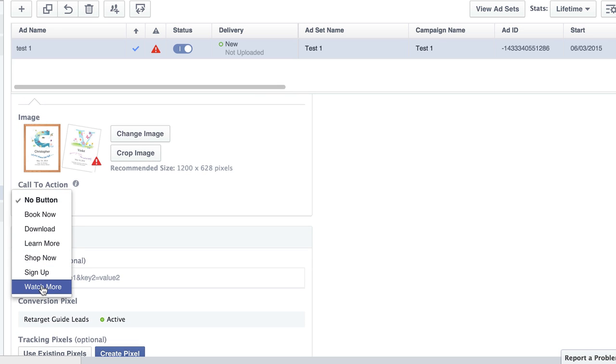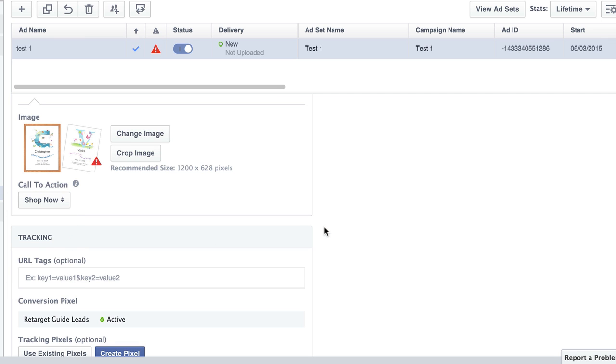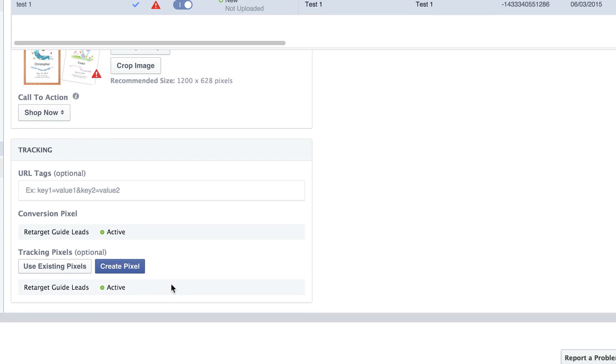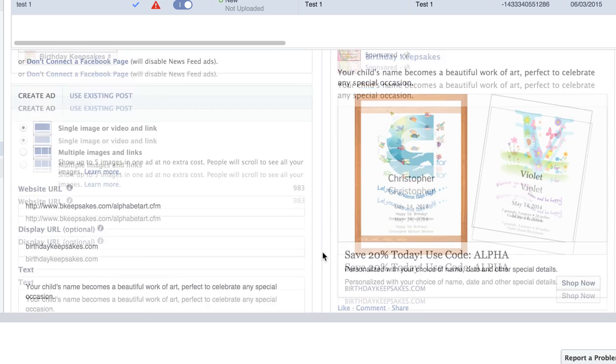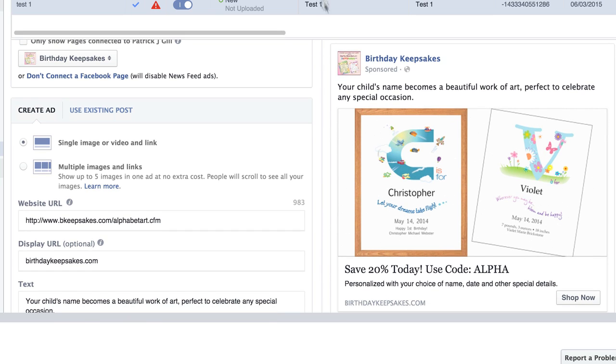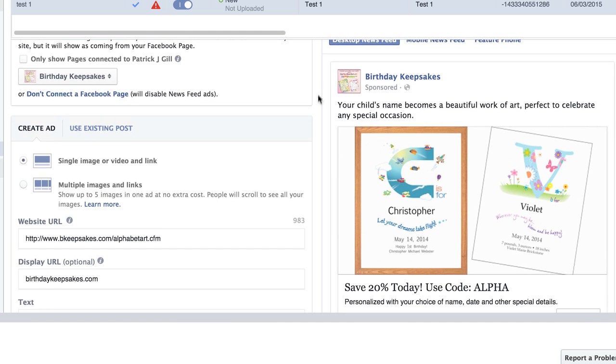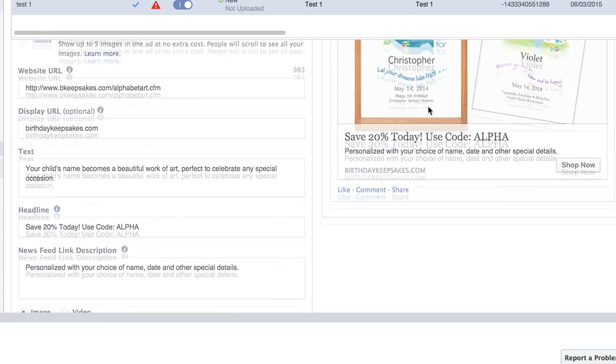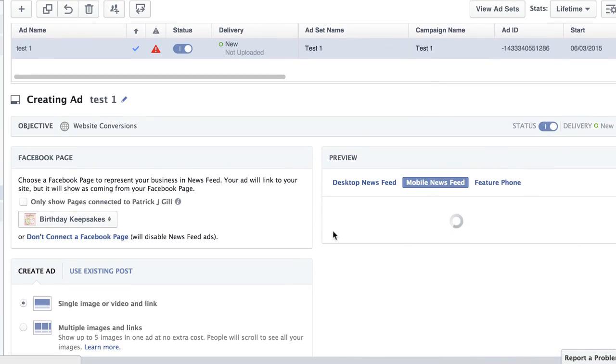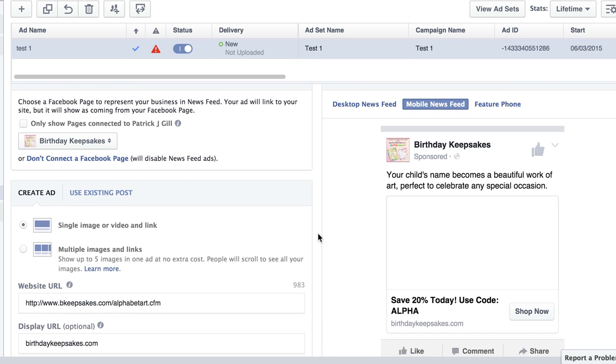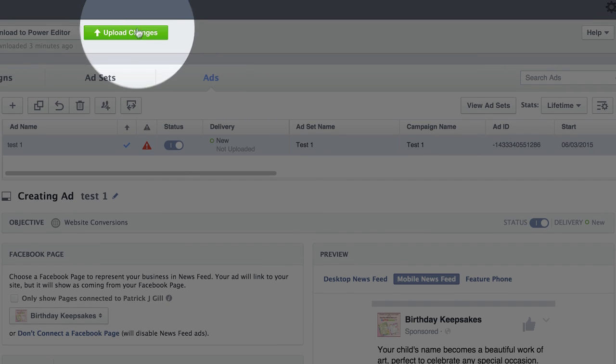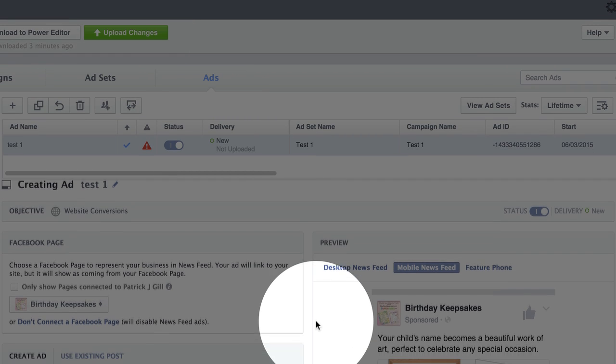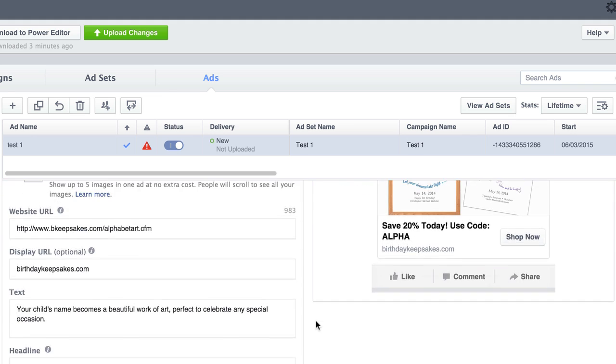And then for the call to action. Actually, they give us another one down here. Now they give us watch more, which is pretty cool. That's kind of a new one that we're able to put in there. But in this case, I'm just going to do shop now. And this isn't the actual correct pixel, but that's okay. So here, let me pull this up for you. This is exactly what it's going to look like on the desktop newsfeed. And this is what it'll look like in the mobile newsfeed. So once you think everything looks good, then you can just go ahead and click upload changes. And you're good to go. And that campaign will be created within your ads account.